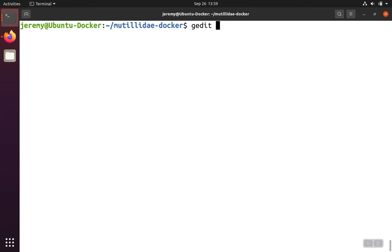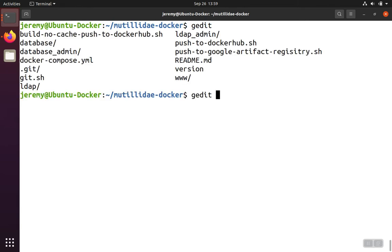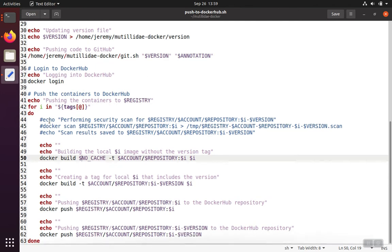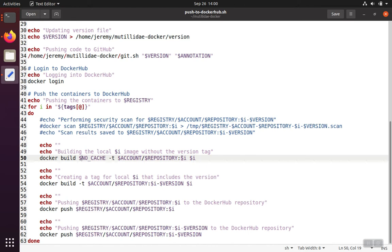An example of something like this would be the script here, push the Docker Hub, which is just emulating what those professional services would do. It'll put the version number into the version file, push the code up into GitHub, log into Docker, and then create the images using the build no cache that we saw earlier. Then it'll create the tags as well. We can have a tag that is just the name of the image plus another tag that has the name and the version, and we can push those up using the docker push command.